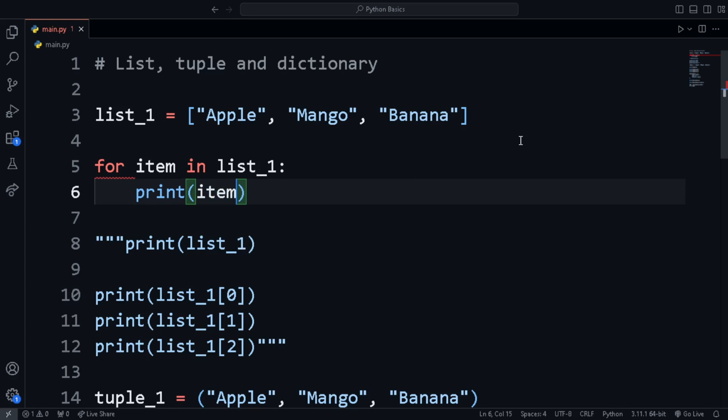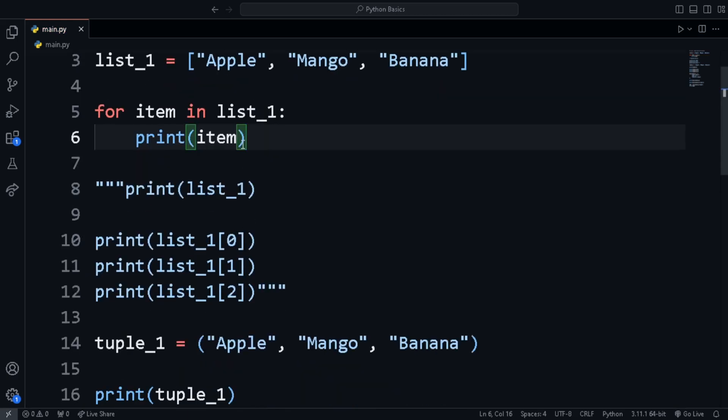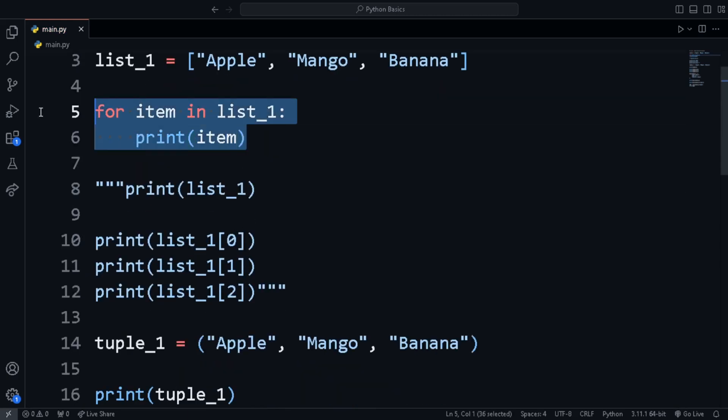To loop through a list, we can use for loop. For example, in this code, we loop through the list and access each item using the variable name item and print it. The same thing can be done for tuple also.